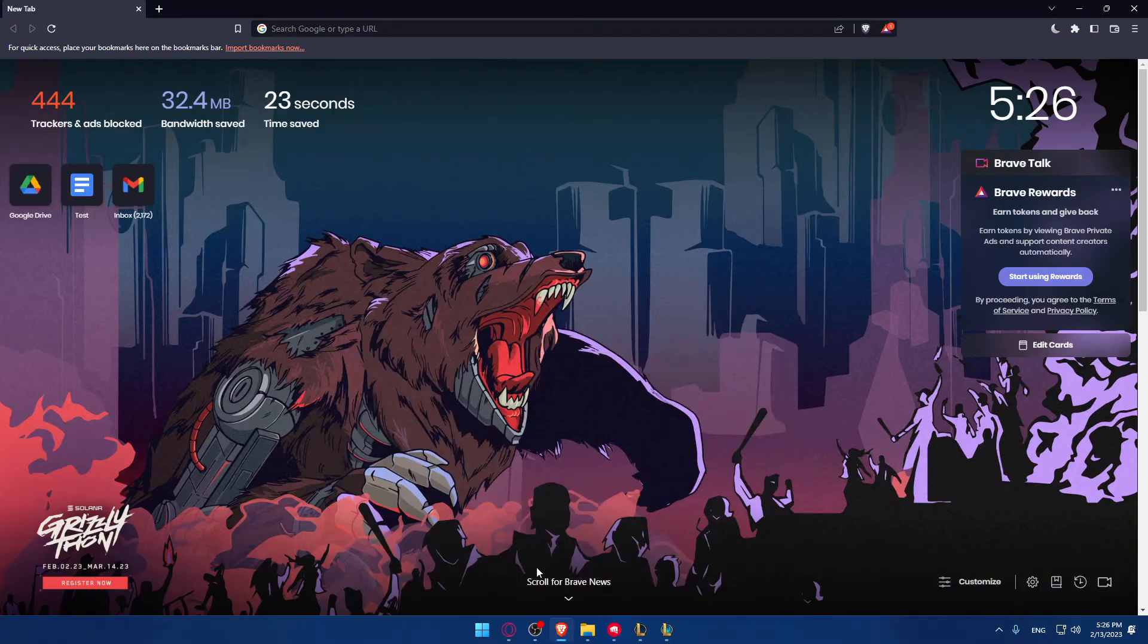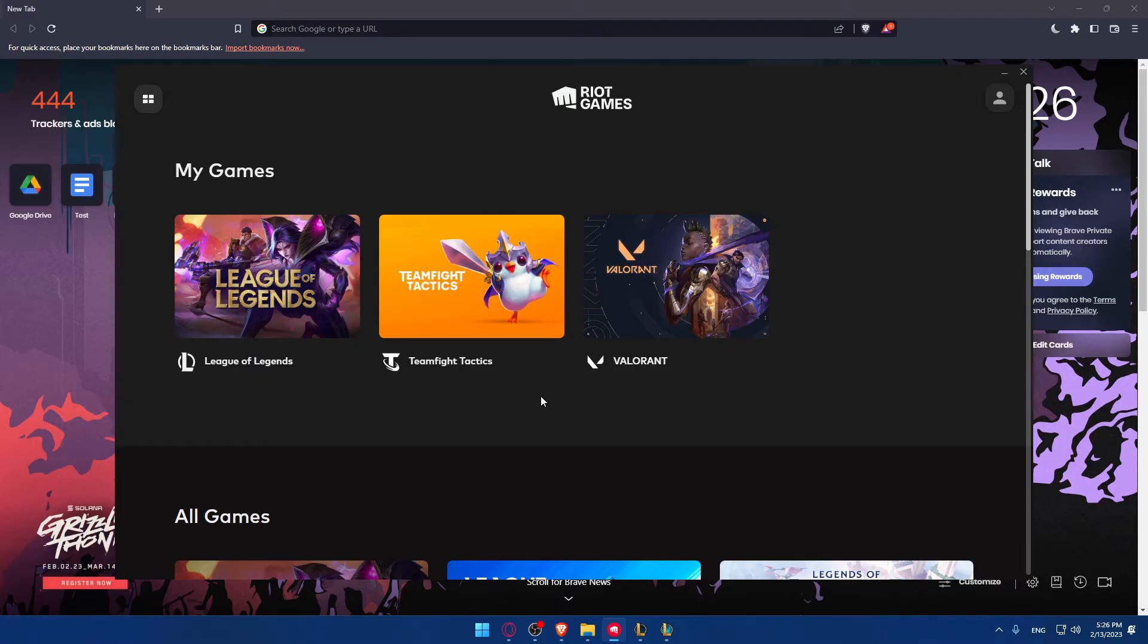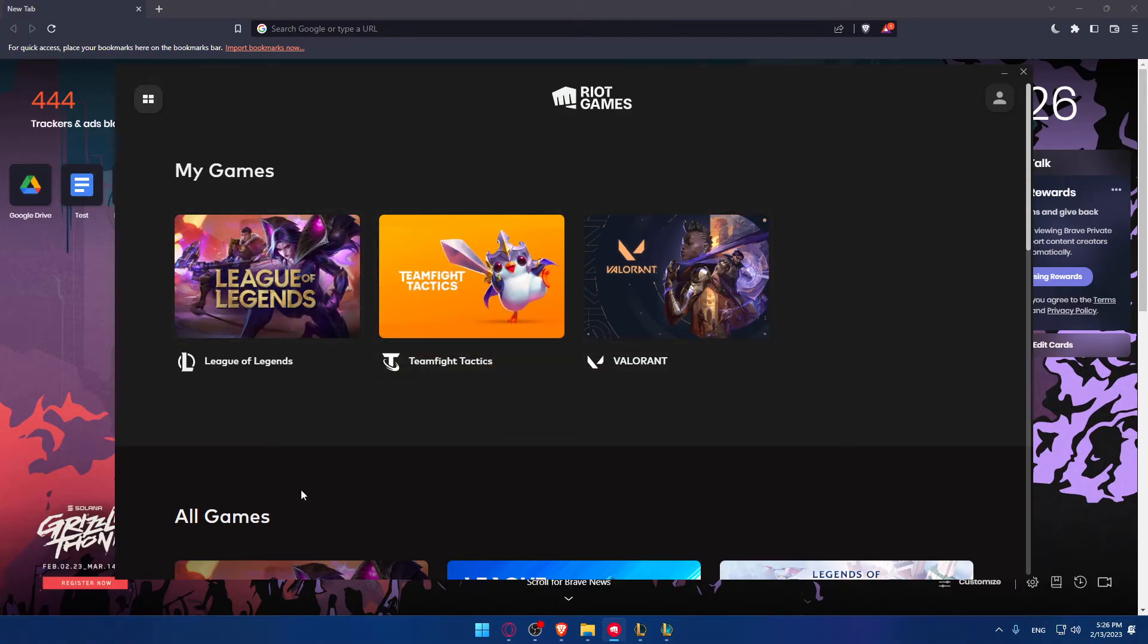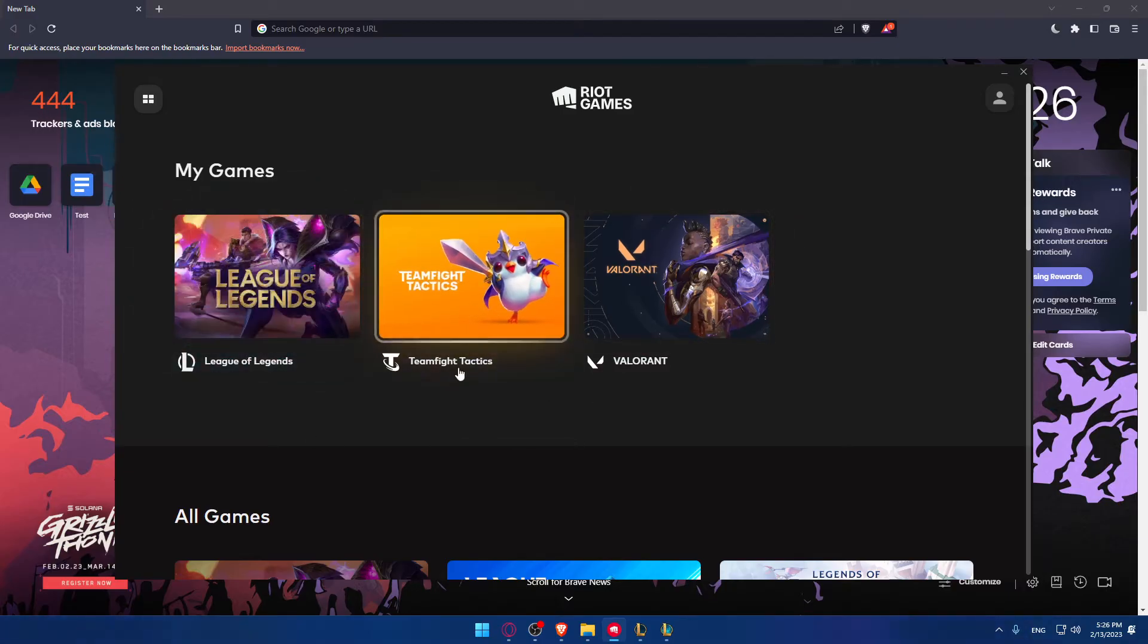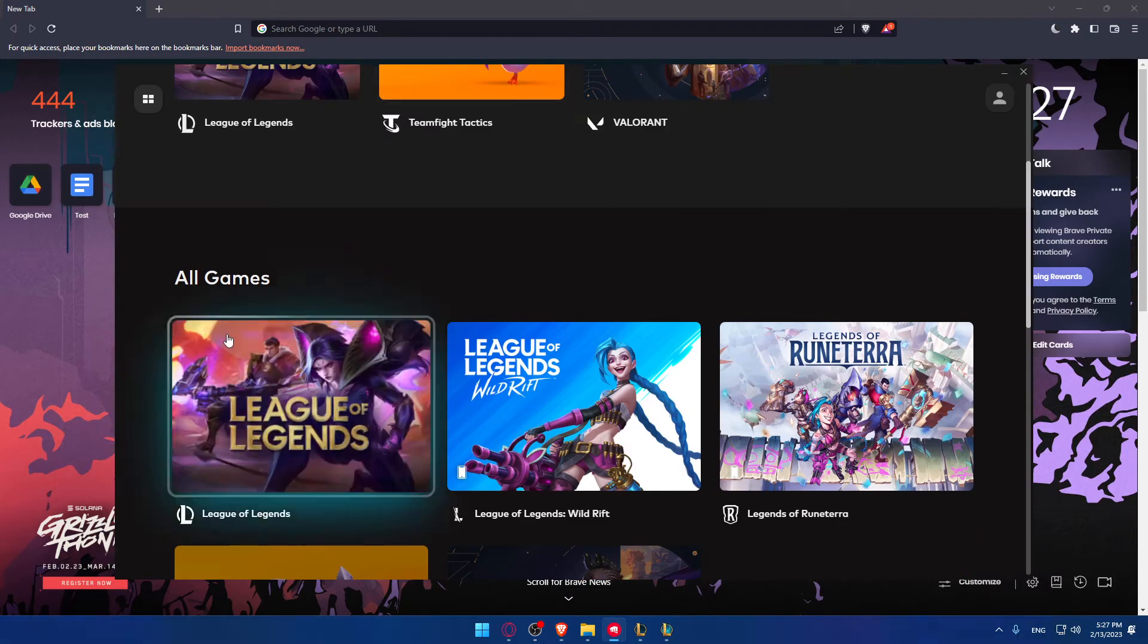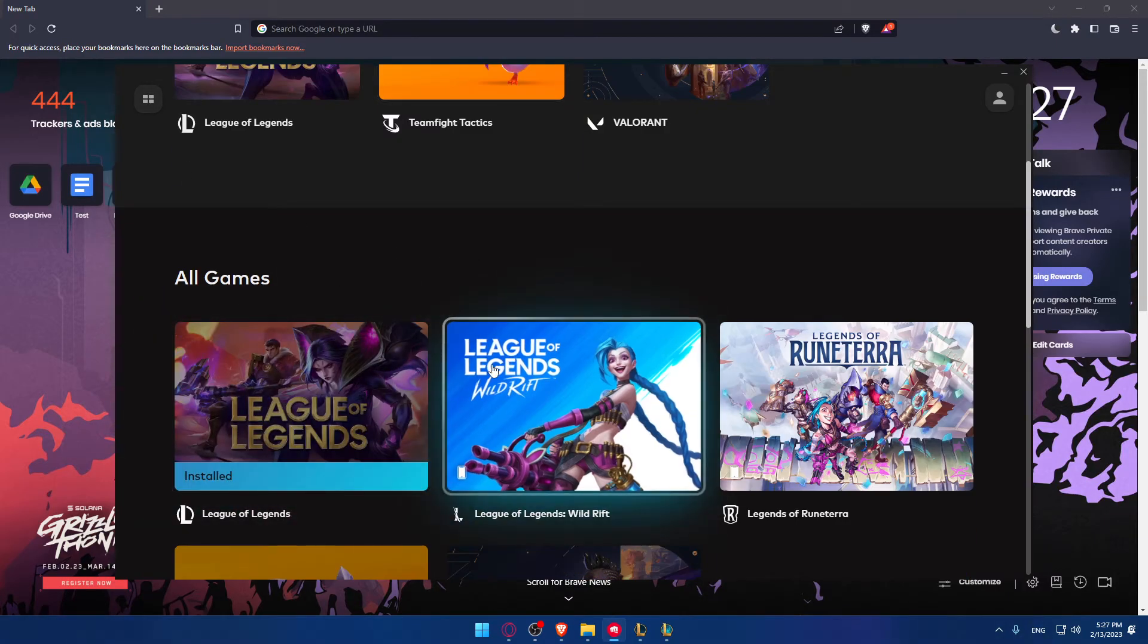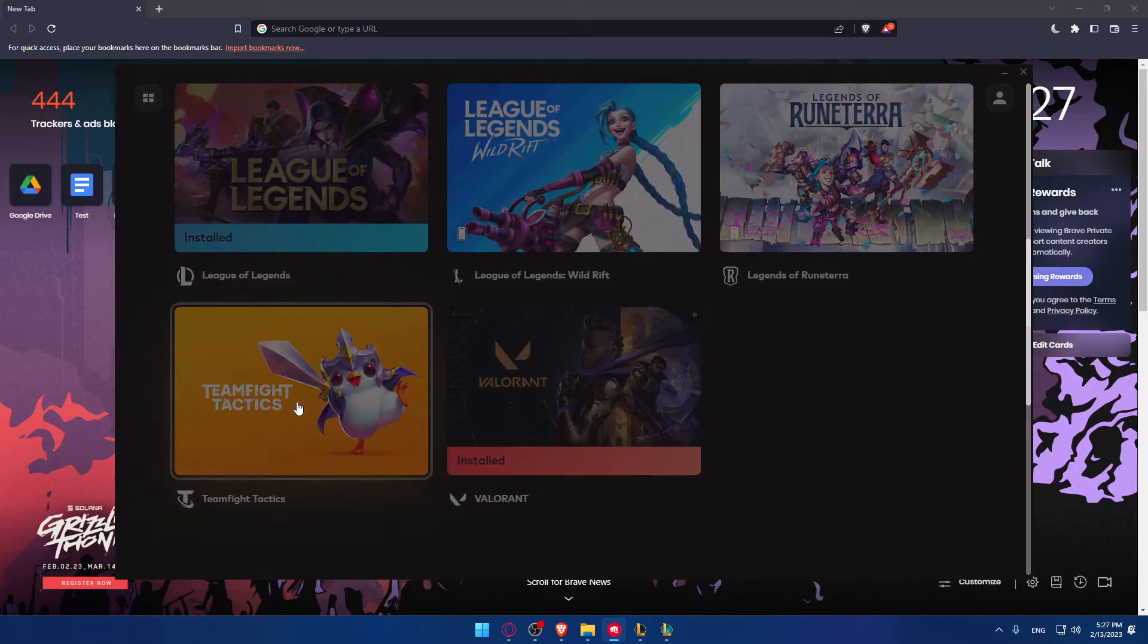Then, once you open it, you'll find yourself here at this home screen or main screen. And here you'll find your games that are already downloaded into your PC. If you have Teamfight Tactics downloaded, you'll find it here. If you don't, you'll have to scroll down a bit until you find the whole game and click at Teamfight Tactics right here.